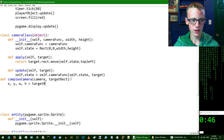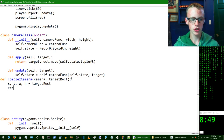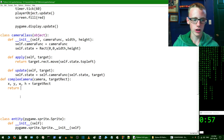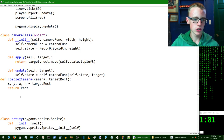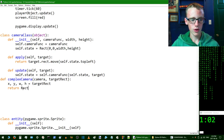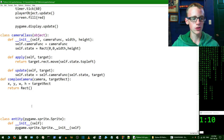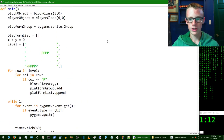This is going to set the attributes of x, y, and width to the target rectangle. Hit enter, and now we want to return the value — the current position of the camera on the actual level. We're going to return a pygame Rect, spelled with a capital R because it's an actual class, and open up some parameters.